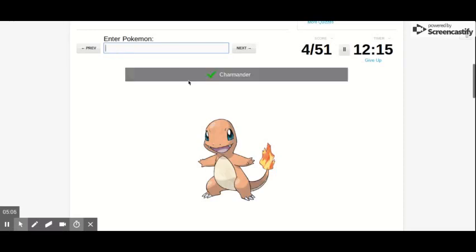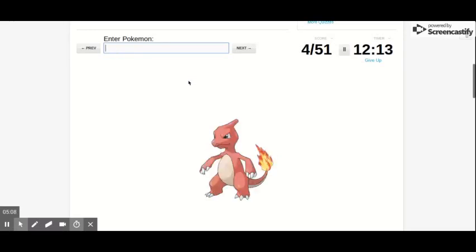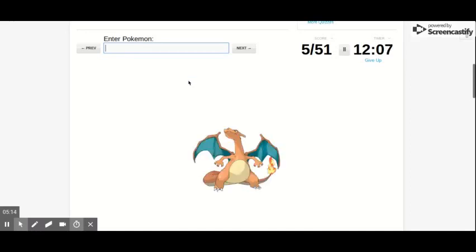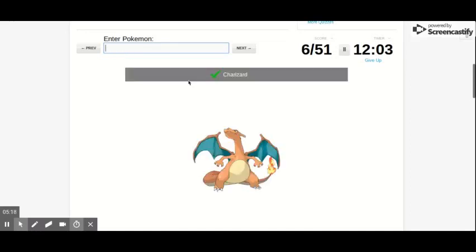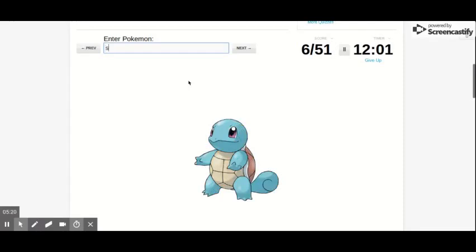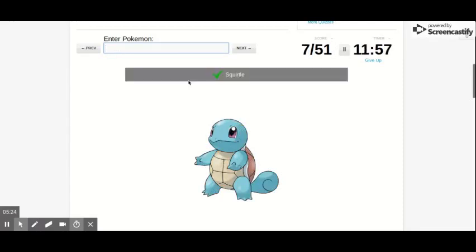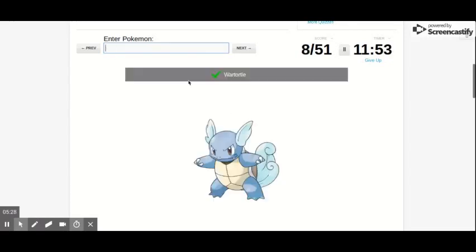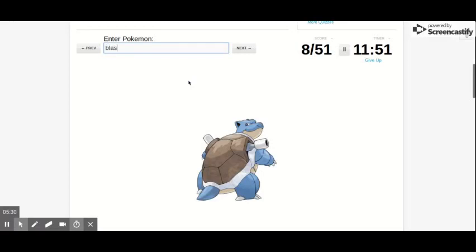Charmander, Charmeleon, Charmeleon. Charizard, Charizard. Squirtle, S-Q-U-I-R-T-L-E. Squirtle, Wartortle, and then Blastoise.